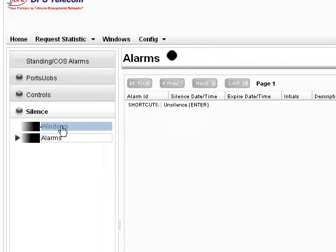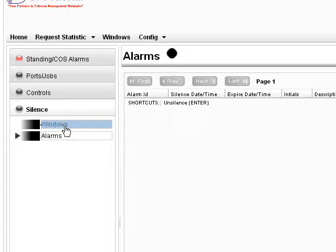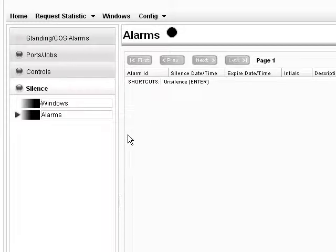If I had a particular alarm that was causing me a lot of trouble, somebody was installing something, I knew that alarm was going to be coming in and out, I could silence it. And it would then appear here if I wanted to unsilence it later. Something like a snooze button on your alarm clock.